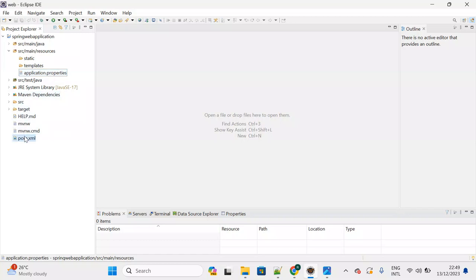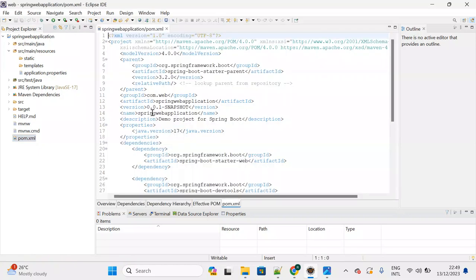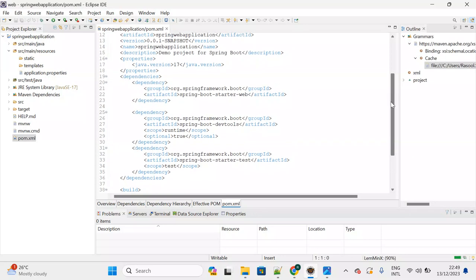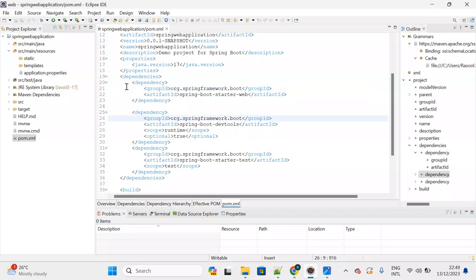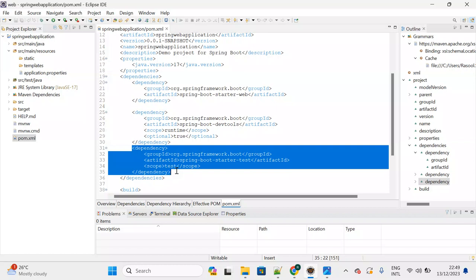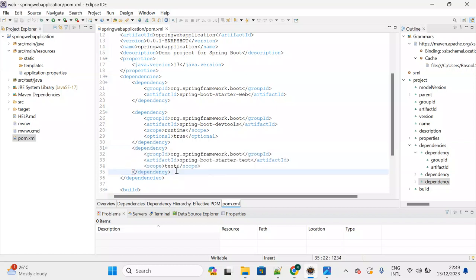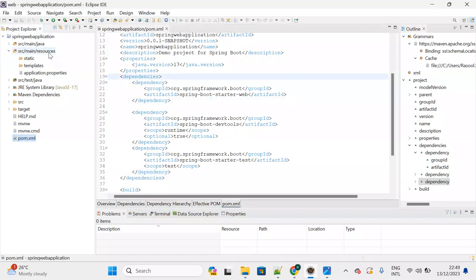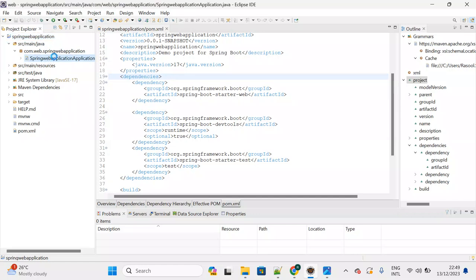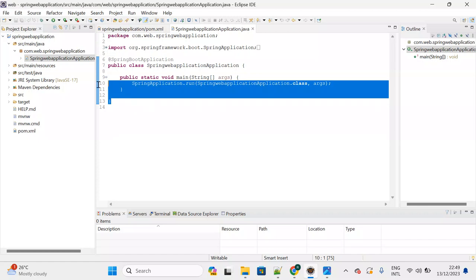In pom.xml you'll find all the Spring Boot dependencies. You can see Spring Web module and Spring Dev Tools added, along with the default spring-boot-starter-test dependency used for JUnit and Mockito test cases. The main three important files in a Spring Boot application are: the Spring Boot main application class, application.properties, and pom.xml.